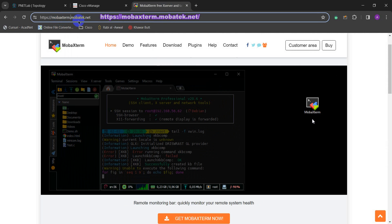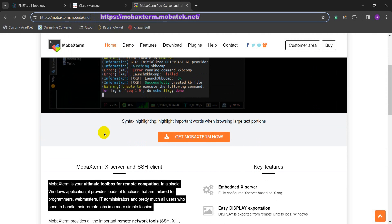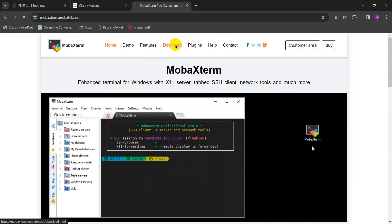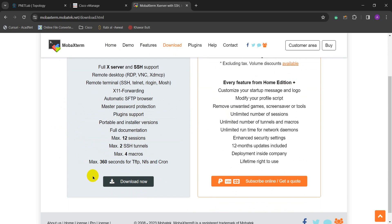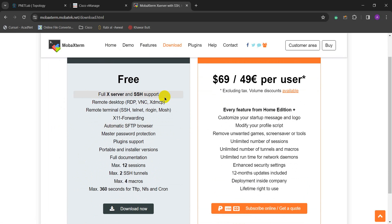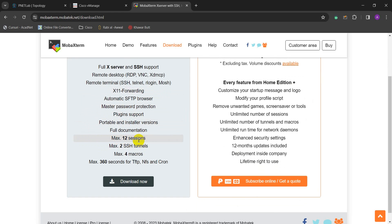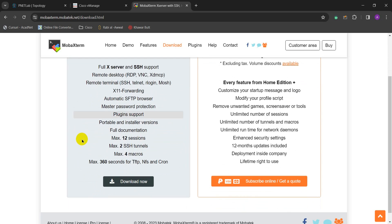First of all, where you're gonna download it — you need to go to the MobaXterm website. You can see there are two versions: one is the professional version which is paid, but we are using the free one. In the free version you will get an X server with SSH, RDP, VNC, and lots of stuff. The maximum sessions you can do is 12 — still more than enough for any lab you are building — and two SSH tunnels.